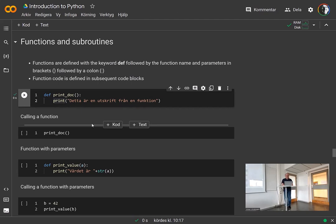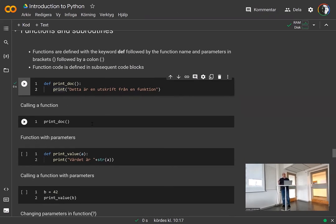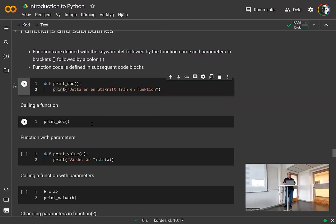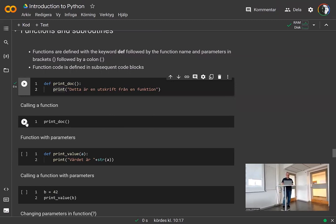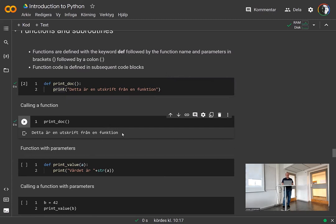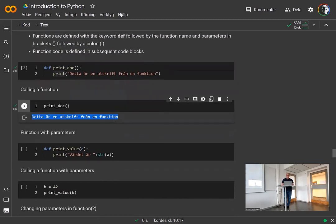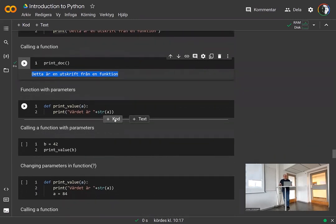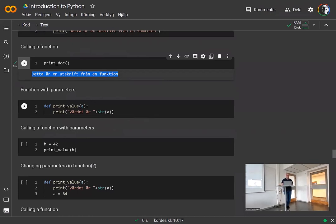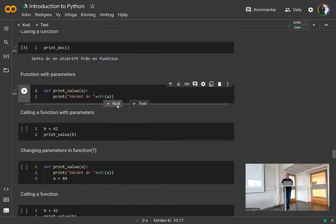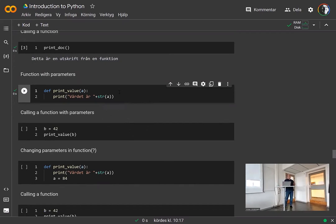Let's define this. You call a function just like you called the print statement in your code before — you just give the name and the parentheses, and that will call the function. You can see here it printed out the text in the function. In many cases, you also want to provide some parameters to your function. You just list your parameters between the parentheses.